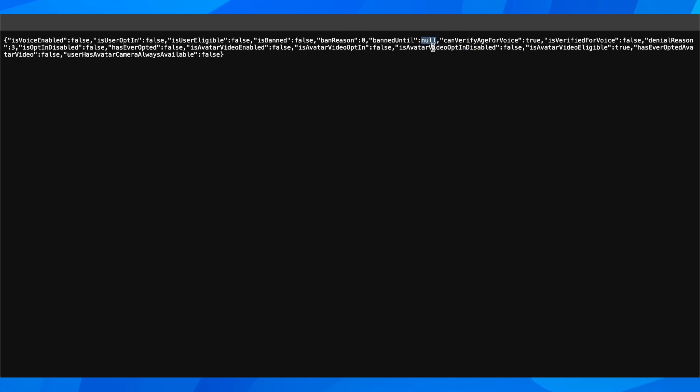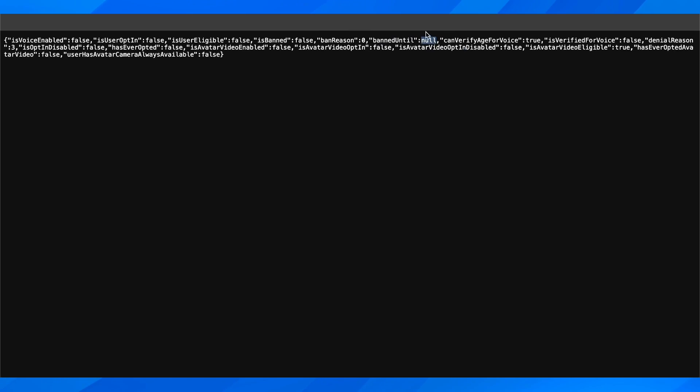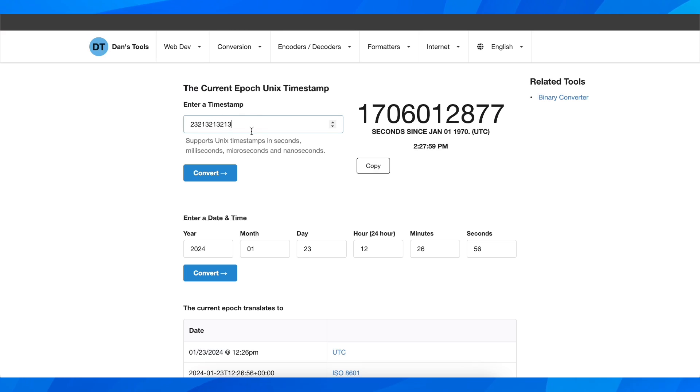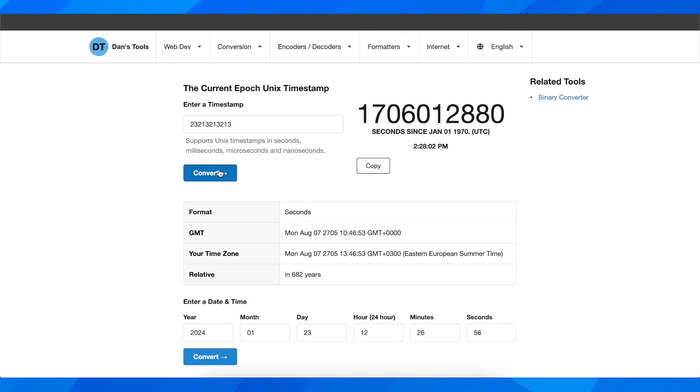With these numbers, what you have to do is go to the second link, this one here, which is this website. Then you'll have to paste in those numbers, something similar to this. You'll simply click on convert, and you're gonna see for how long you're gonna be banned.